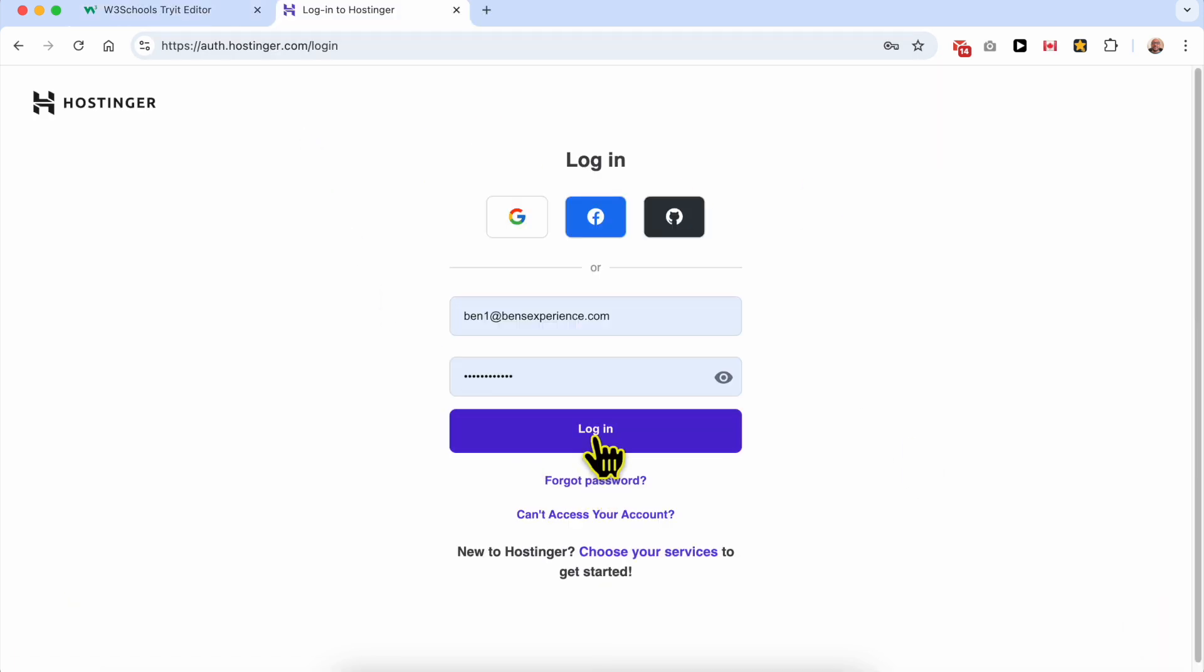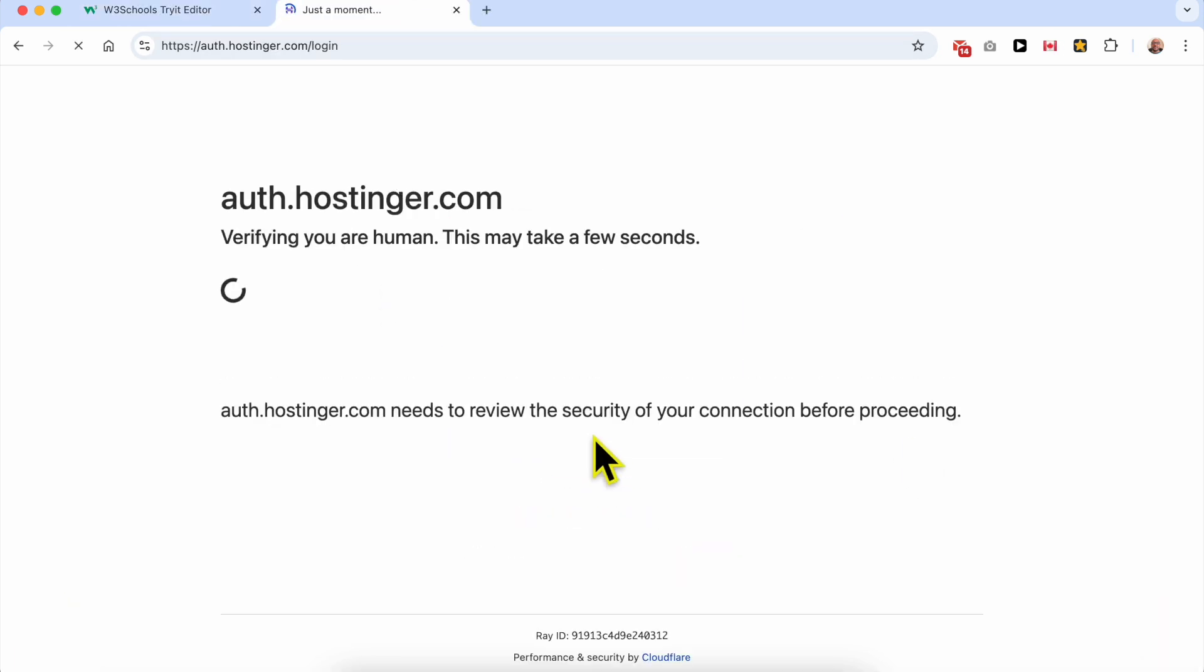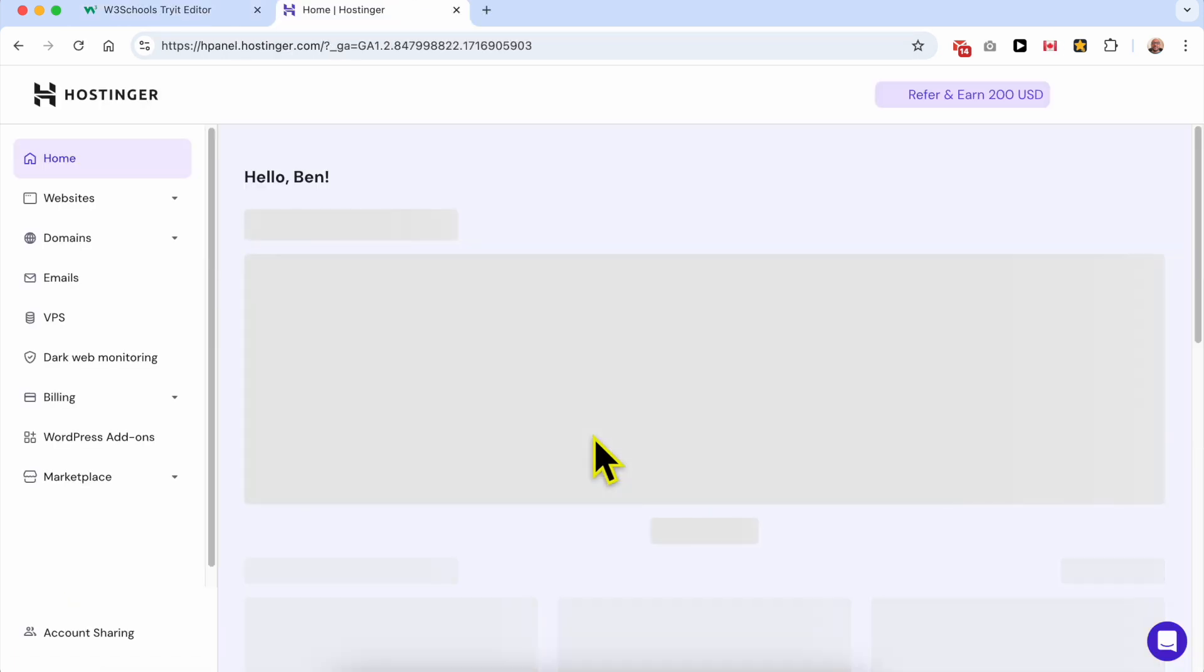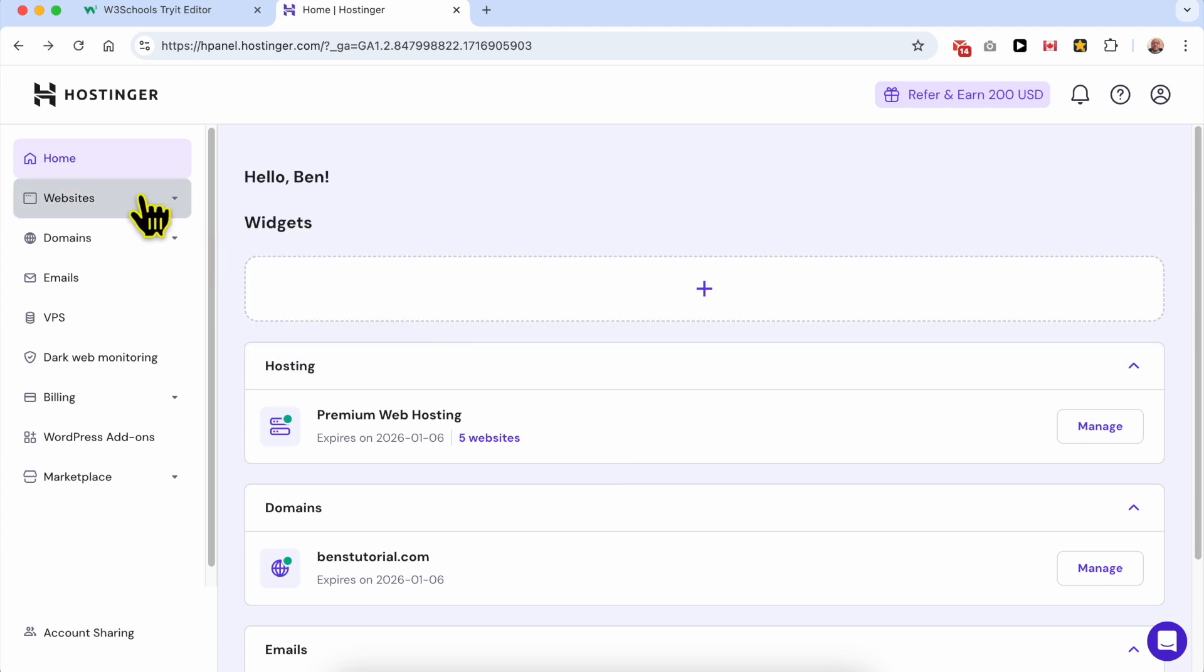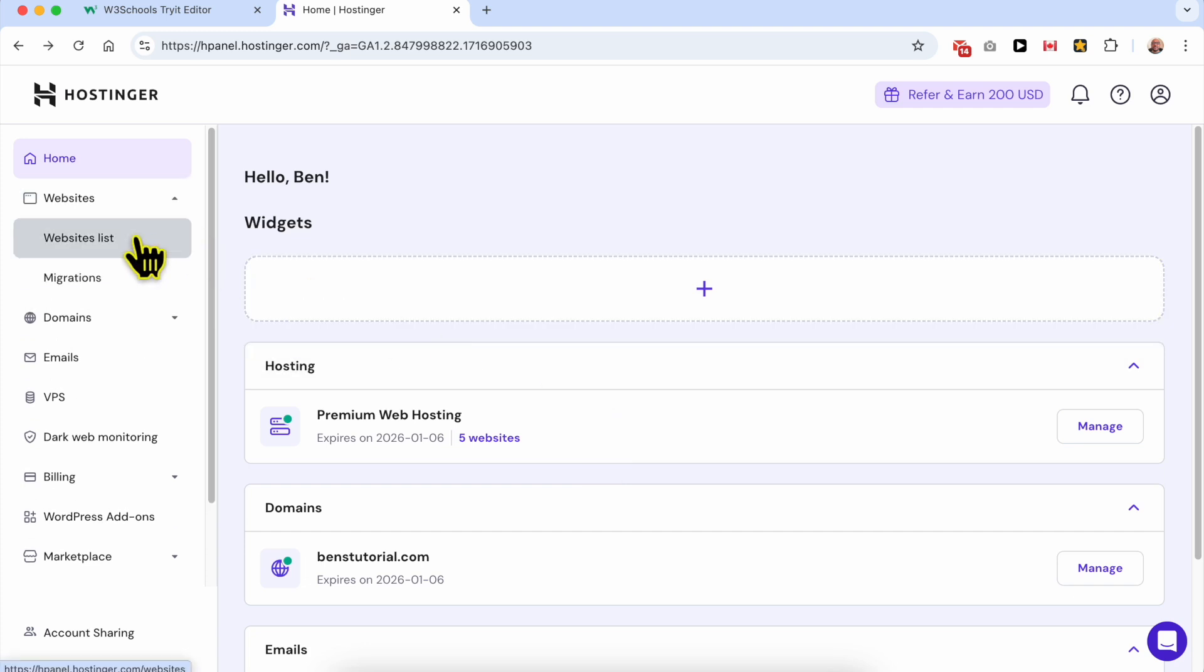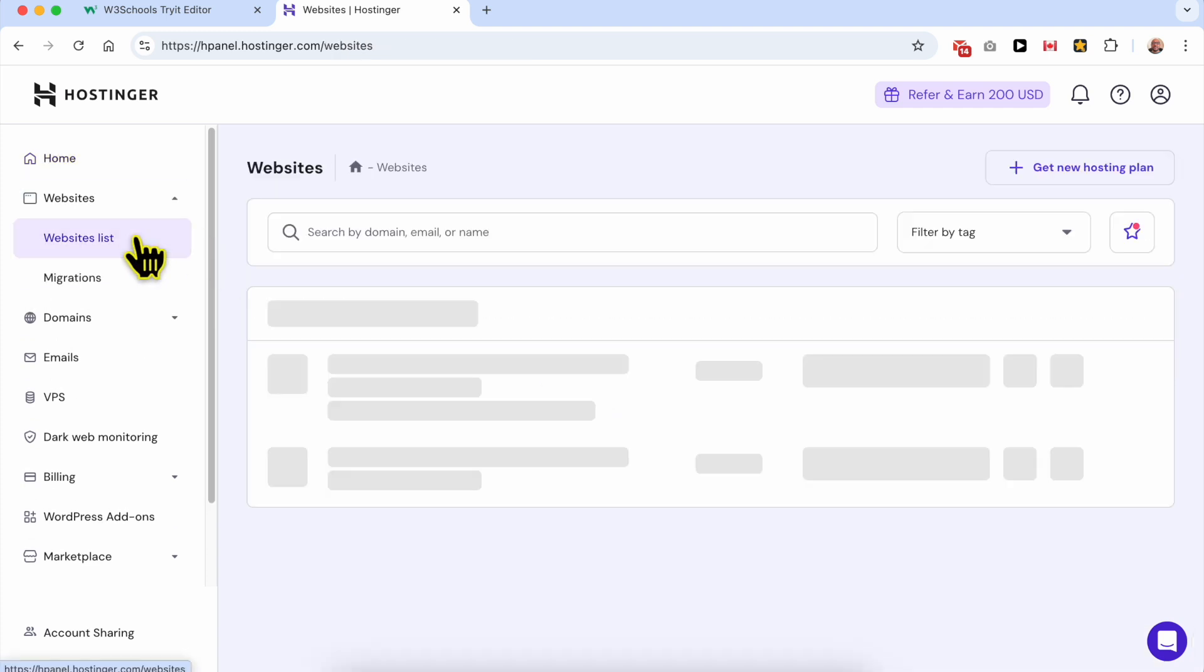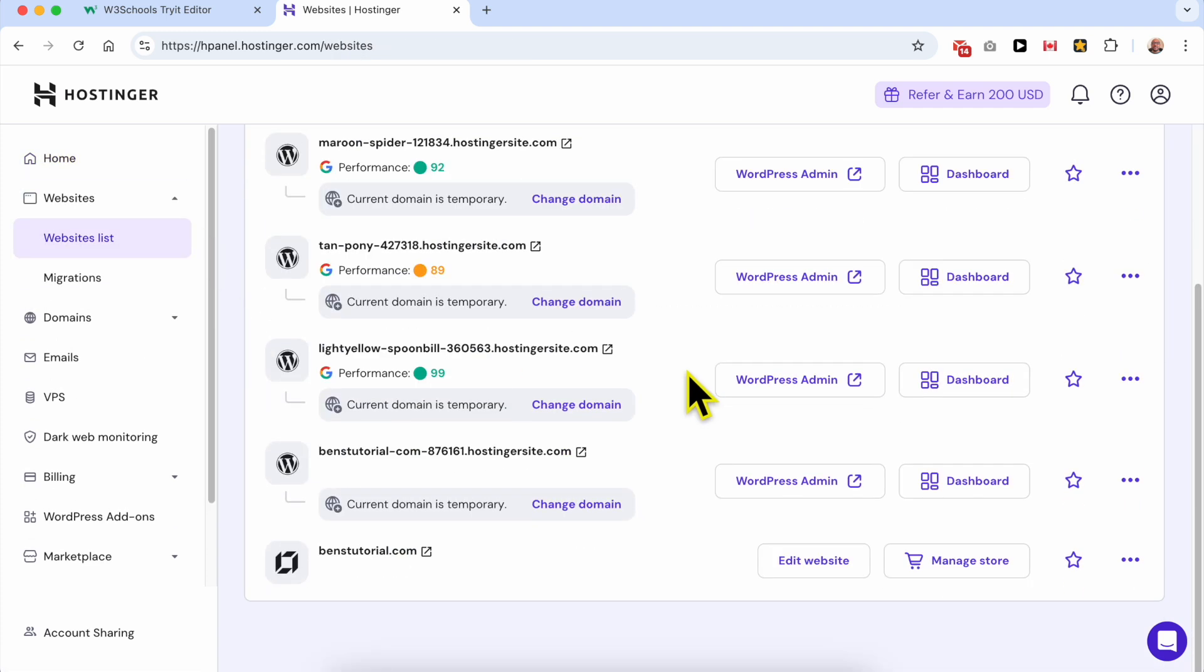First, log in to your Hostinger account. Now go to Websites and click on Websites list. From this list, click on the Edit Website button next to your website.